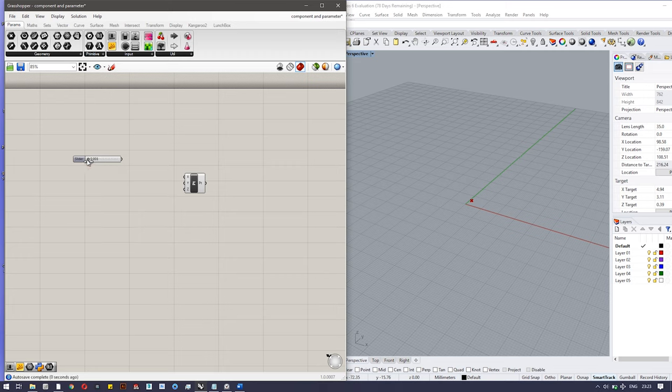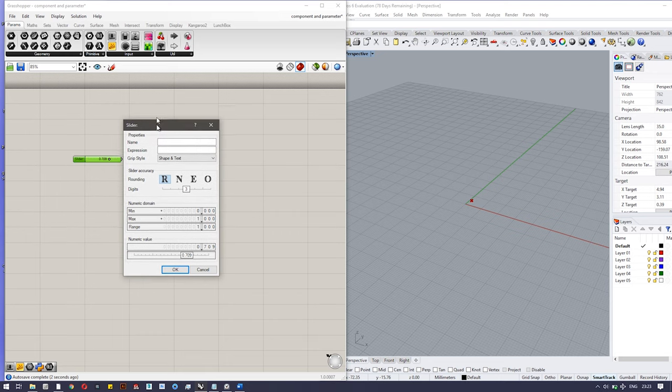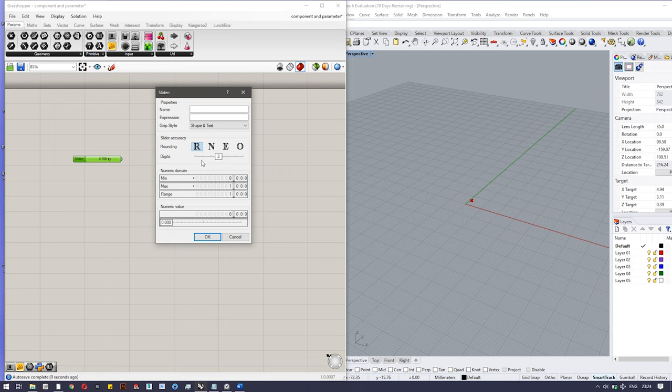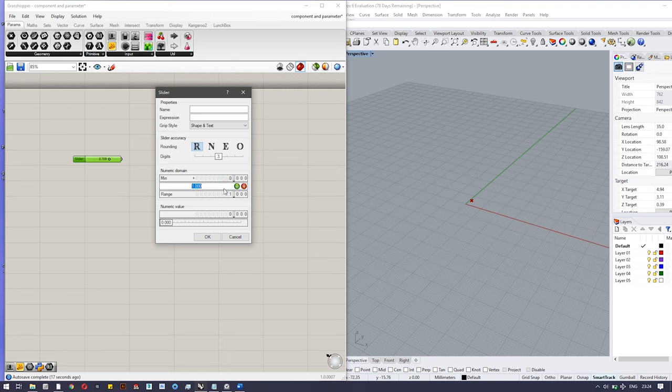Number slider is actually a volatile type component where you can have a range of values. If you want to change the value, you can just double-click on it and you can change the accuracy over here, like natural number or a real number, and number of digits. By double-clicking you can change the minimum value and maximum value. If I change this, the maximum value is changed.